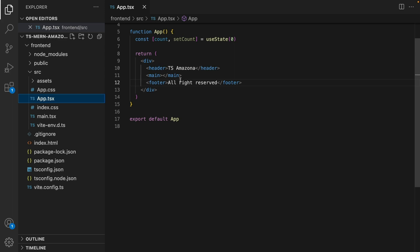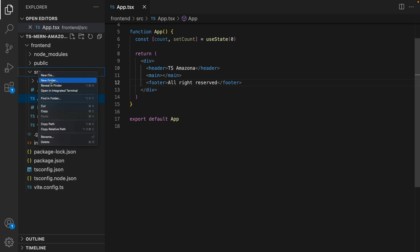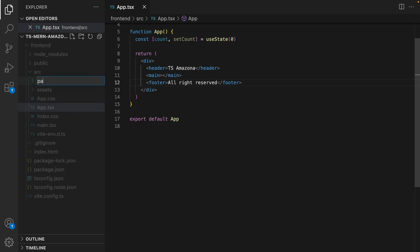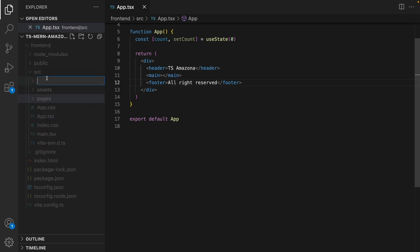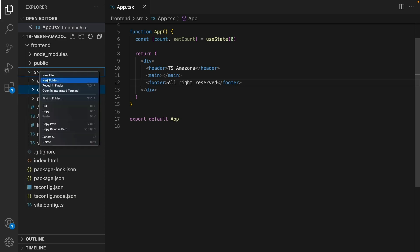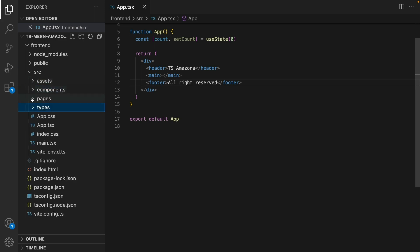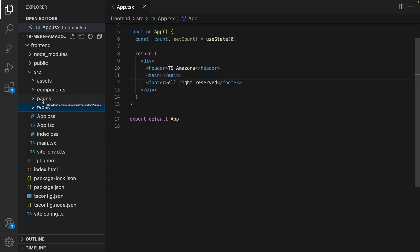The next step is creating folders inside src. The first folder is pages — we are going to put all pages including home page, product page, cart page, etc., inside the pages folder. Right-click on src, New Folder, set the name to pages. The next folder is components, and the last folder is types, because we need to have a folder for all TypeScript types. In the next lesson we implement routing using react-router-dom.